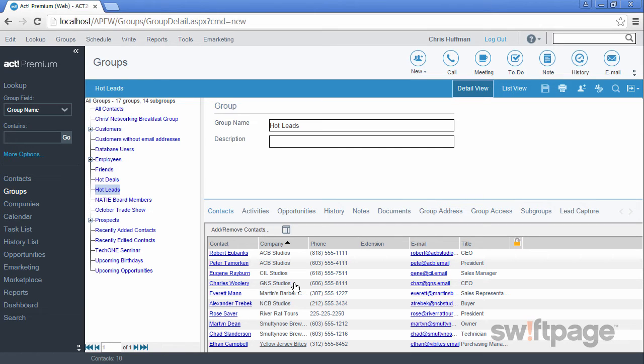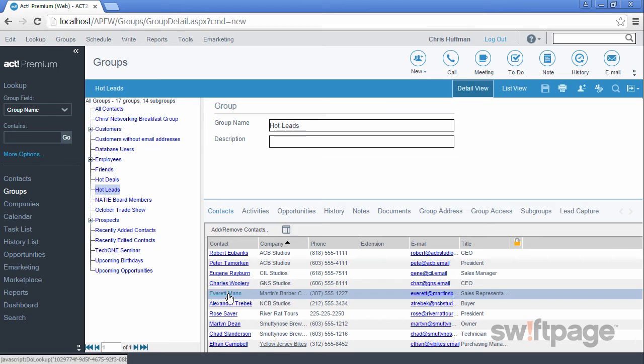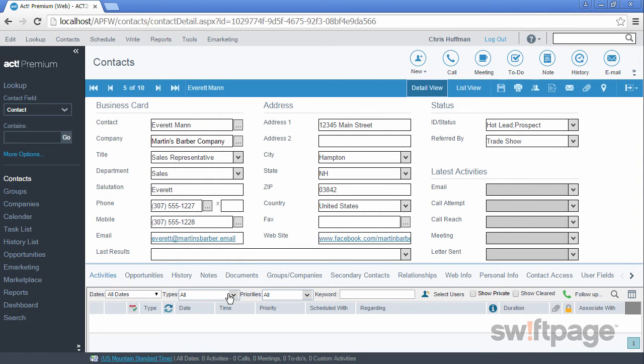We could use this list as a working call list. But what happens then when one of these hot leads becomes a customer? Let's find out. Let's say that Everett Mann is no longer a hot lead because we've converted him into a customer.